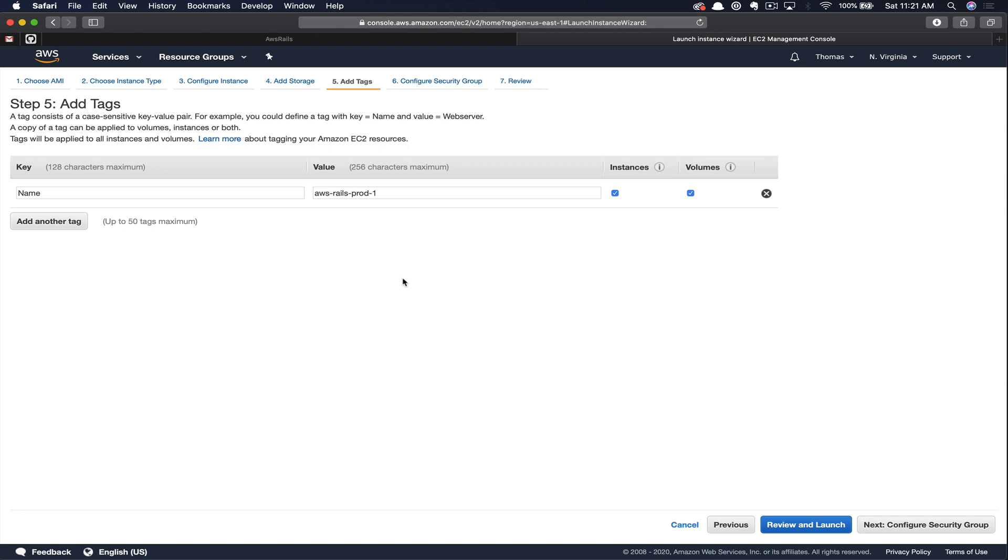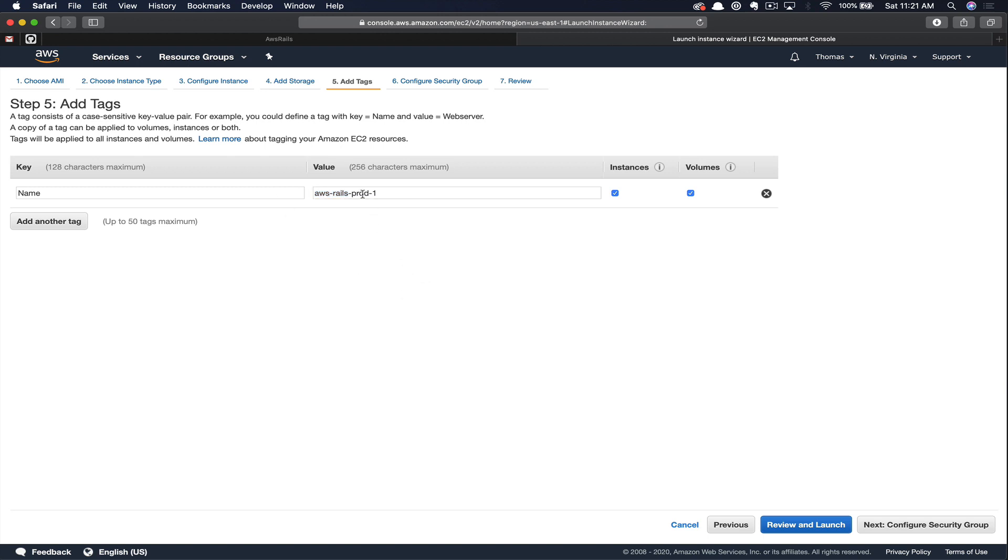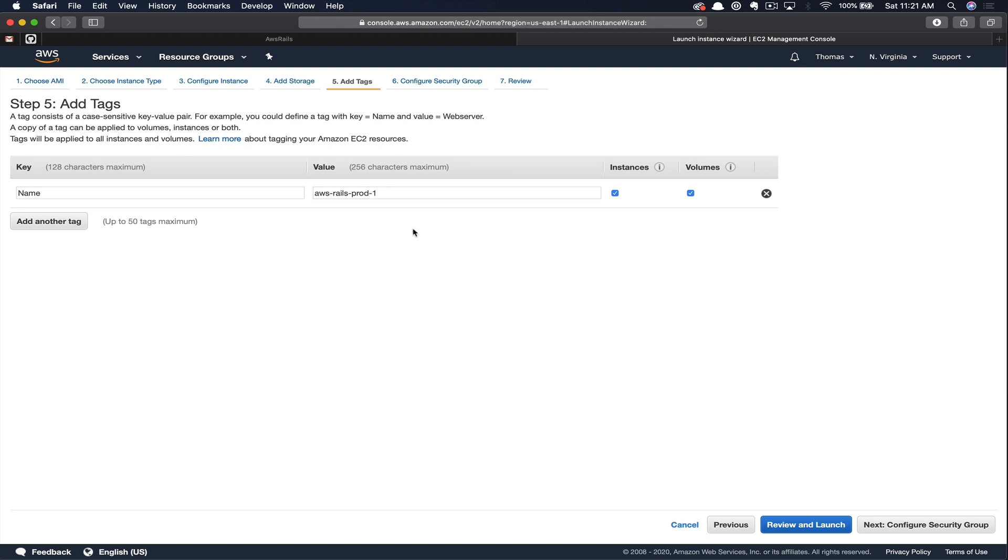I typically like to name my instances using this convention. First section is some sort of identifier so that I can quickly understand which application this EC2 instance is serving. Next, I'll typically put some sort of keyword that'll let me know the environment, whether it be stage or production. Lastly, this is optional, of course, but then I'll put a dash one there to make it easy for future expansion. Say in the future that we add several servers with load balancing and such, it's very easy to identify which specific production server that we want to work on.